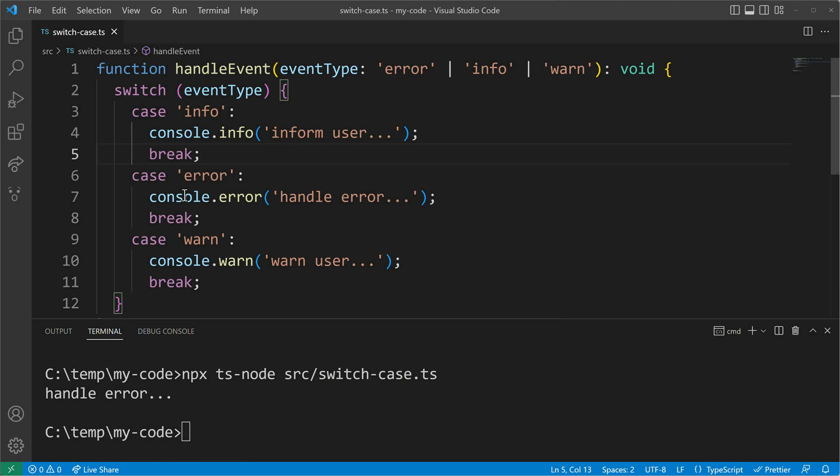We have fixed our error prone switch case construct. But we have to remember to put in the break statements. So if we forget about them it can still come to errors.